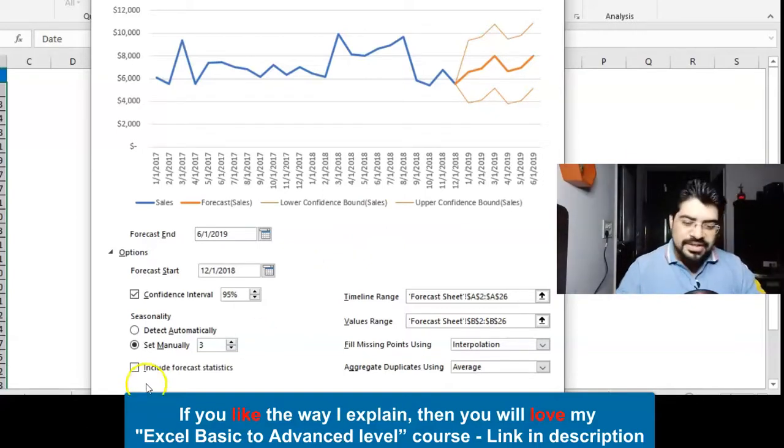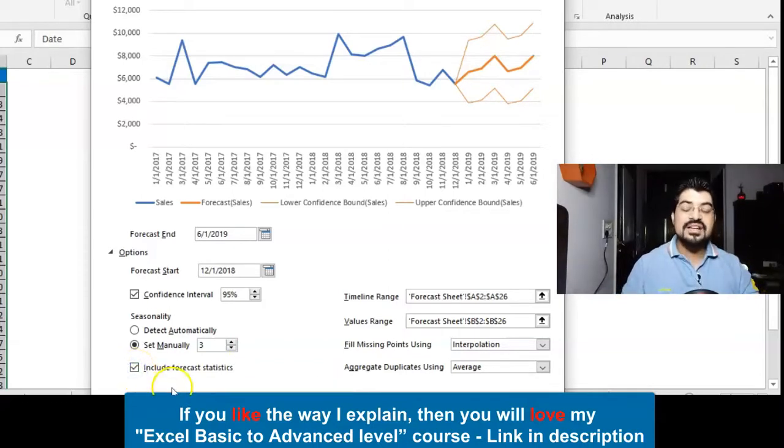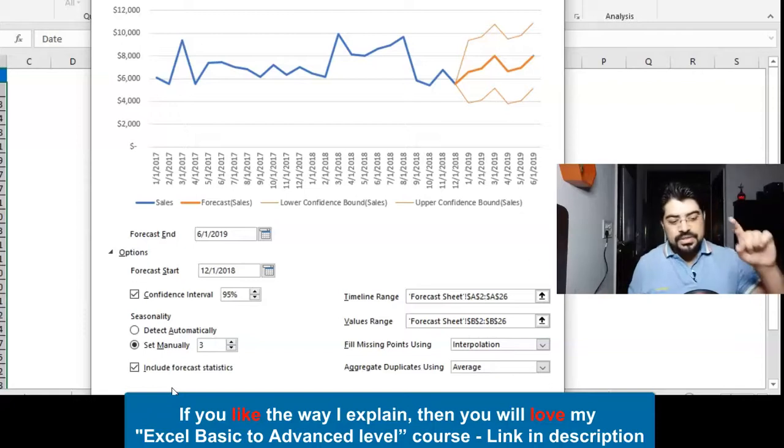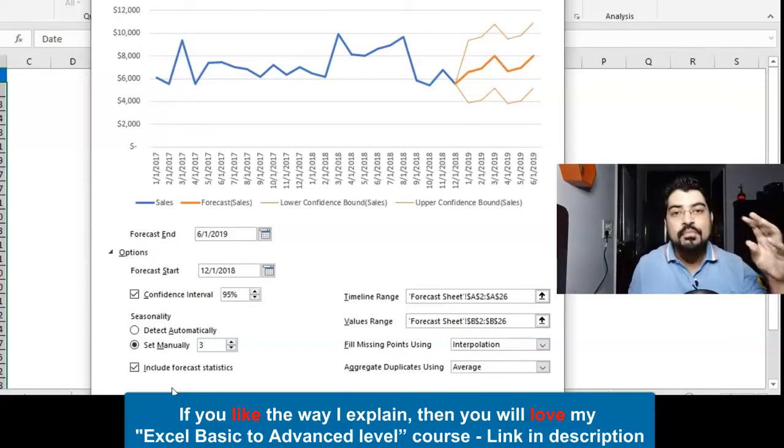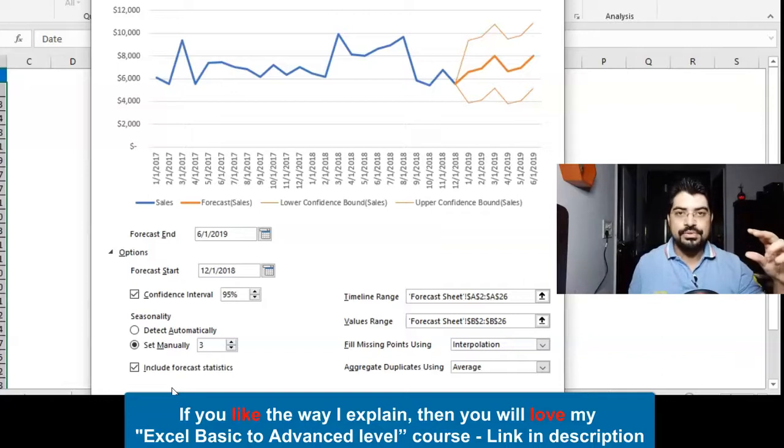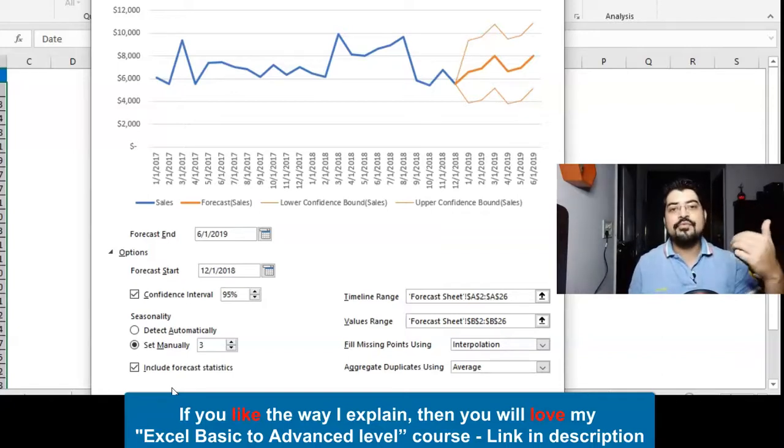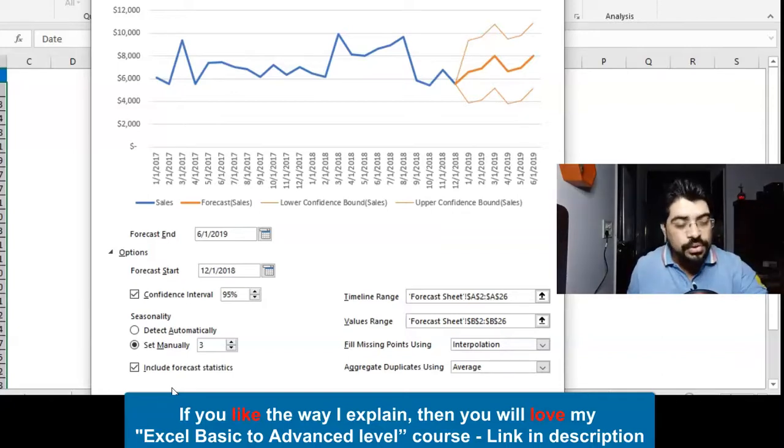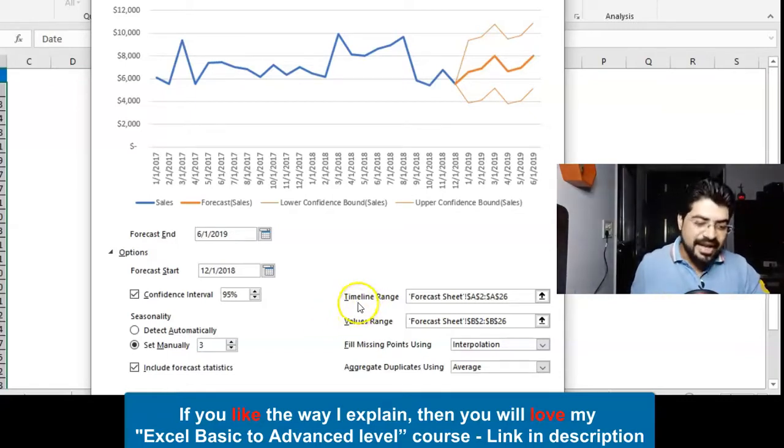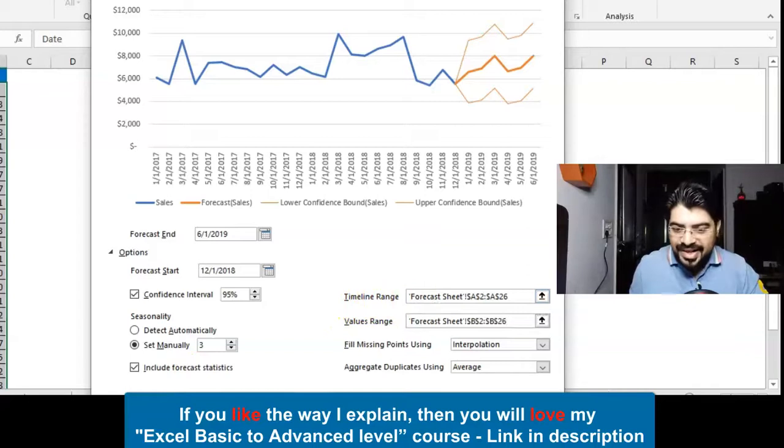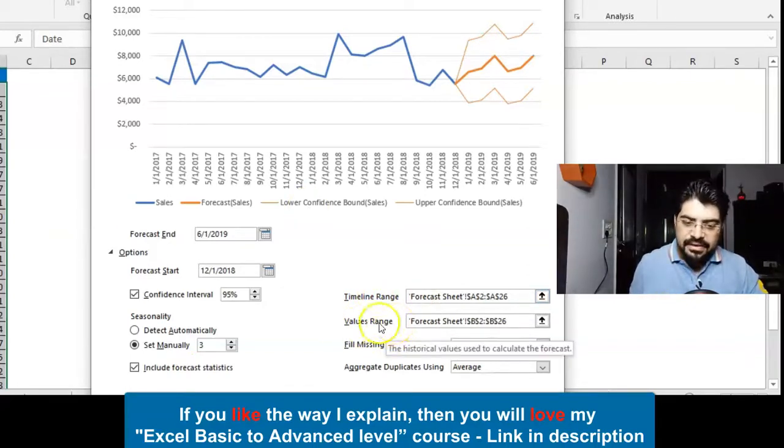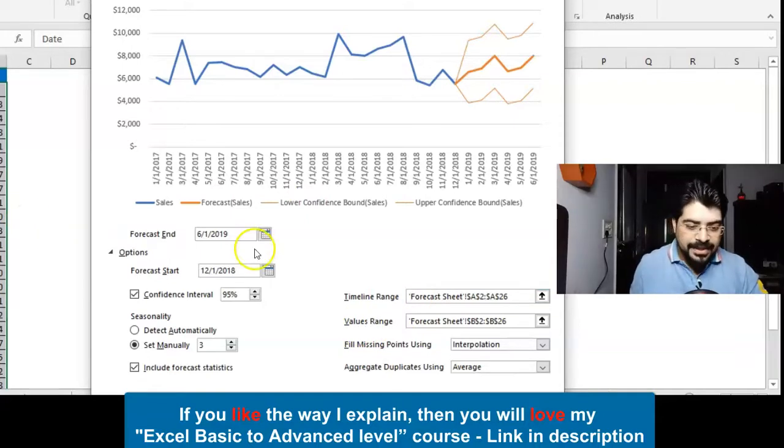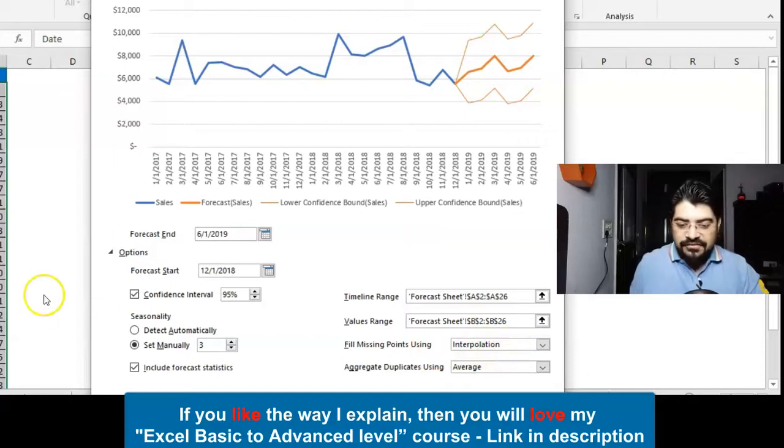There is a little checkbox available which says Include Forecast Statistics. If I check it—it's optional—once we are done with the option, it will just show us a few more statistical values. I'm checking it anyway. If you think that would be useful for you, you can simply use it. Then it says the Timeline Range—this is nothing but the date range that we have selected—and the Value Range is the sales value range that we have selected.